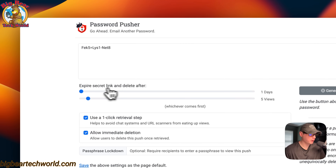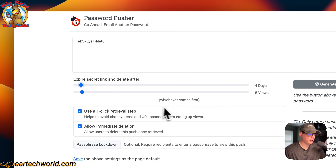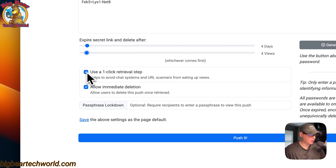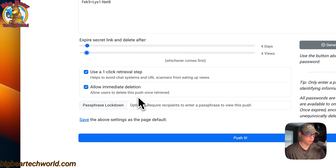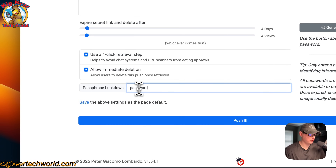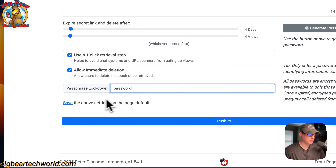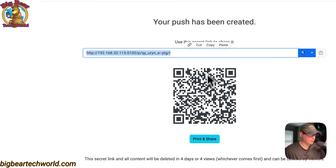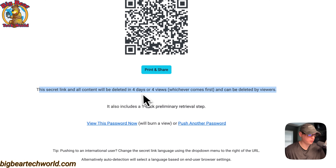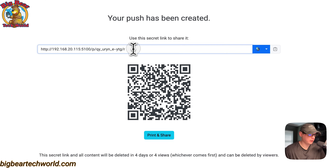You can also put your custom password in here. You can change the expiration dates — so we can say expire this in four days, or after four views, whichever comes first. You can turn on the one-click retrieval step, which helps avoid chat systems and URL scanners. You can allow immediate deletion — so allow users to delete this push once retrieved — turn that off or on. We can go ahead and put a passphrase in as one extra step. I'm going to go ahead and push. Now you see the URL up here.